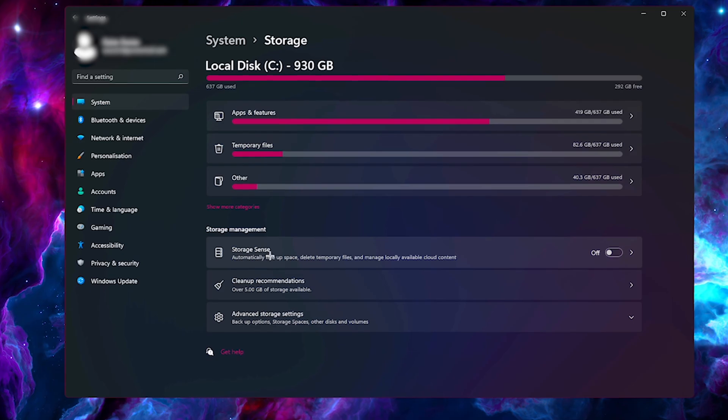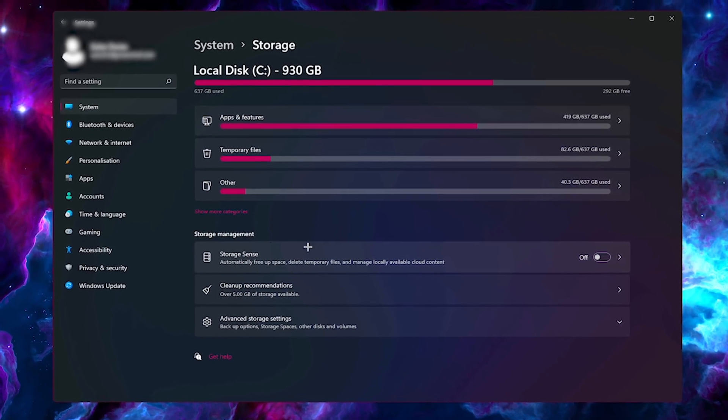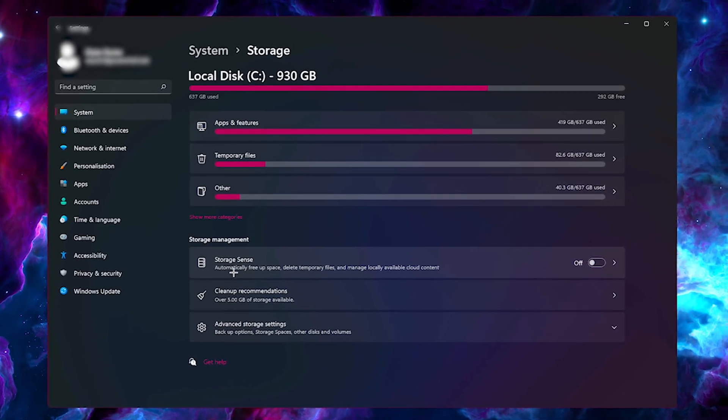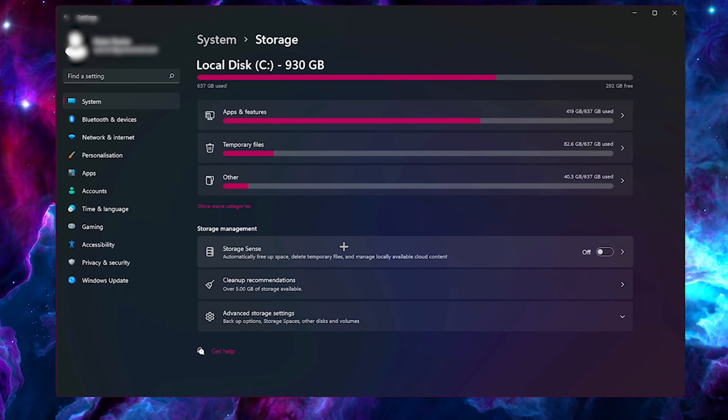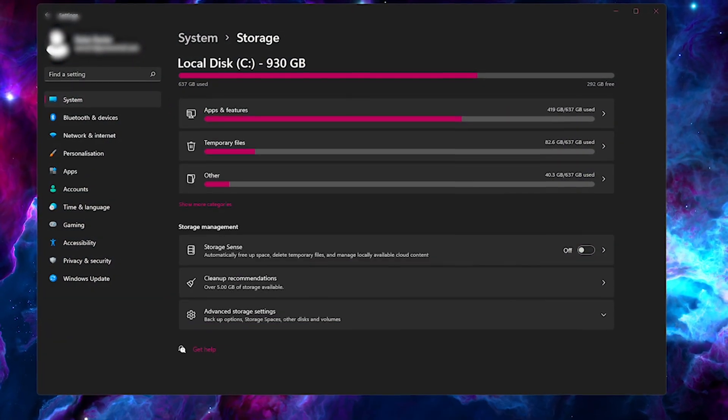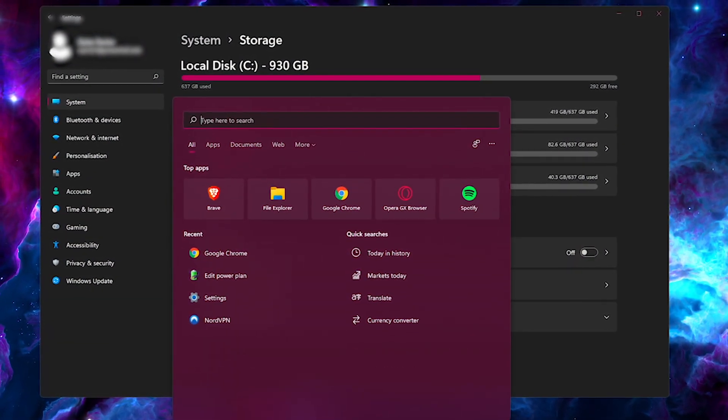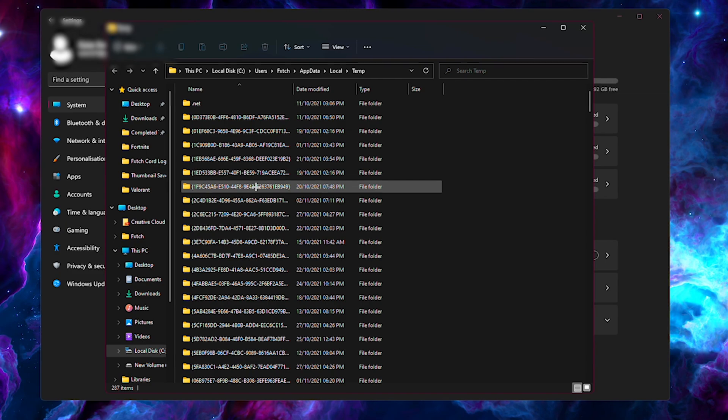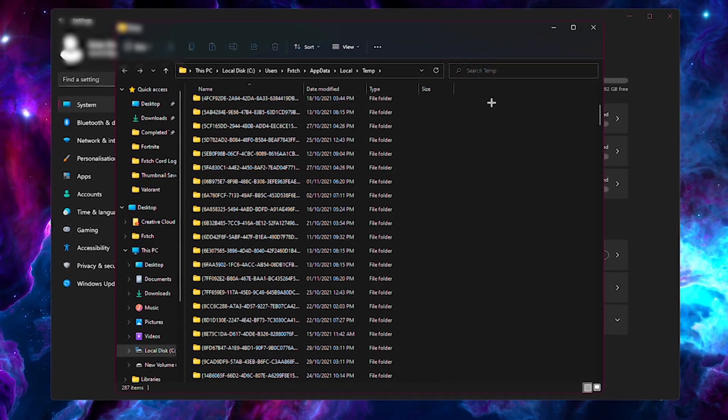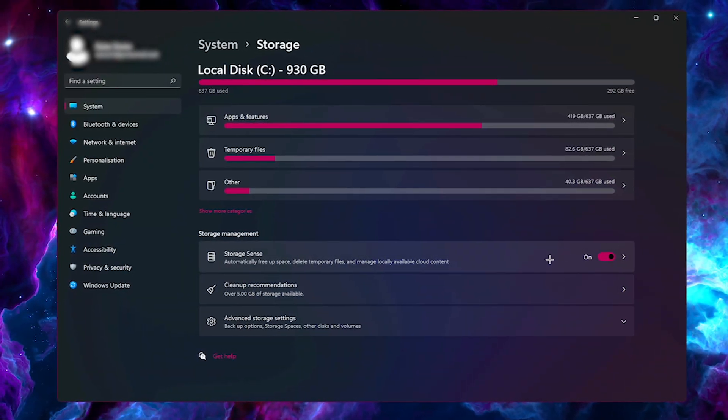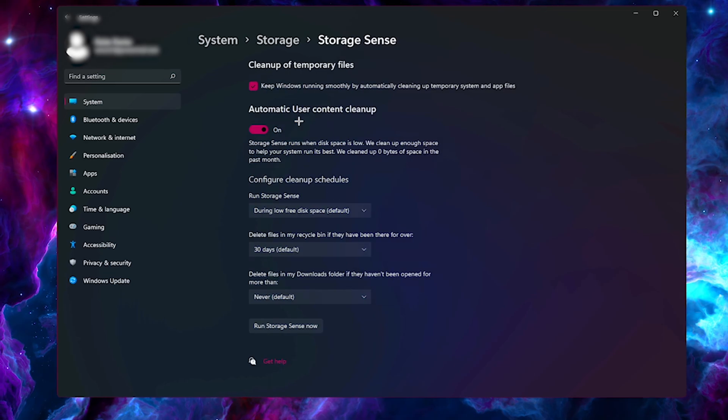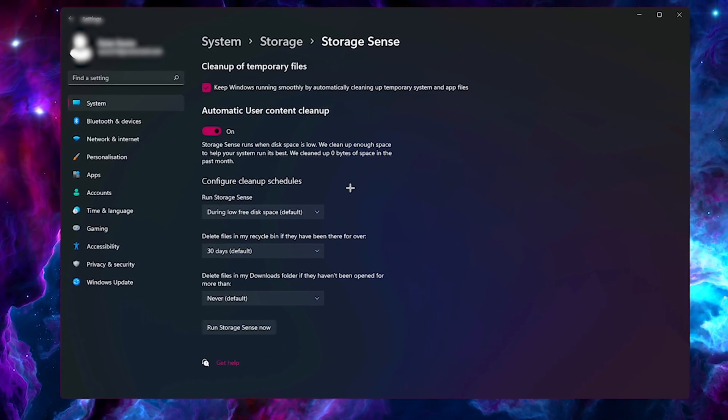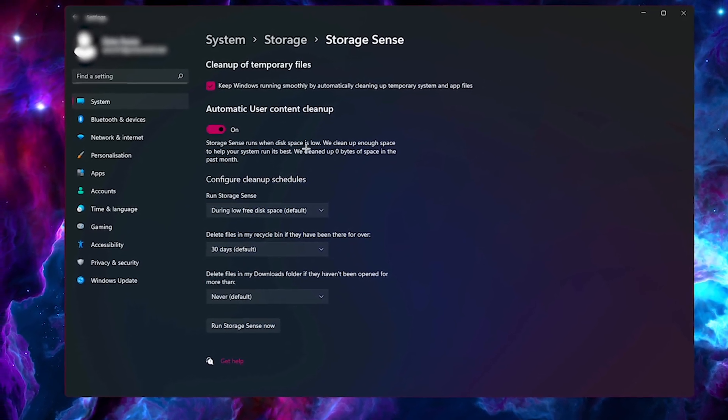And I would recommend turning on the storage sense. What this does, as it says here, it ultimately frees up space and deletes your temp files, which is amazing. Because usually you'd have to do that yourself. You'd have to type in percent temp percent, and then you'd have to delete all of these. But Windows 11 now does that for you. And you can even configure the settings in here. Honestly, I recommend keeping them as they are, but I guess it's subjective.